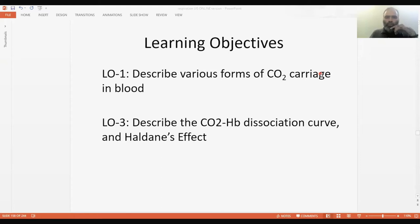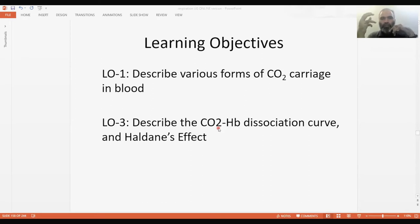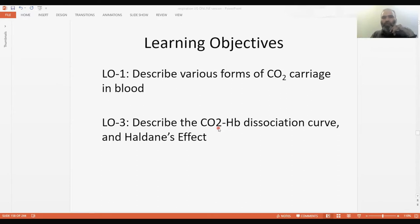Assalamu alaikum students. Today we'll be discussing the various forms of carbon dioxide carriage in blood, and then we'll talk about when carbon dioxide is taken to the lungs, how it is dissociated. There's a little drama going on in carbon dioxide dissociation in the lungs as well.